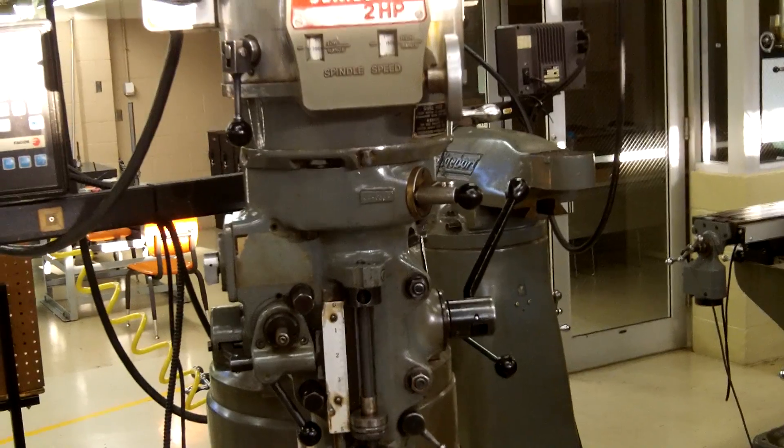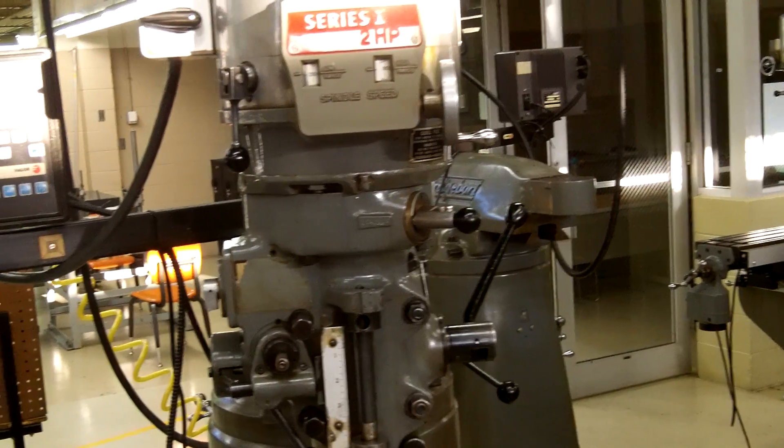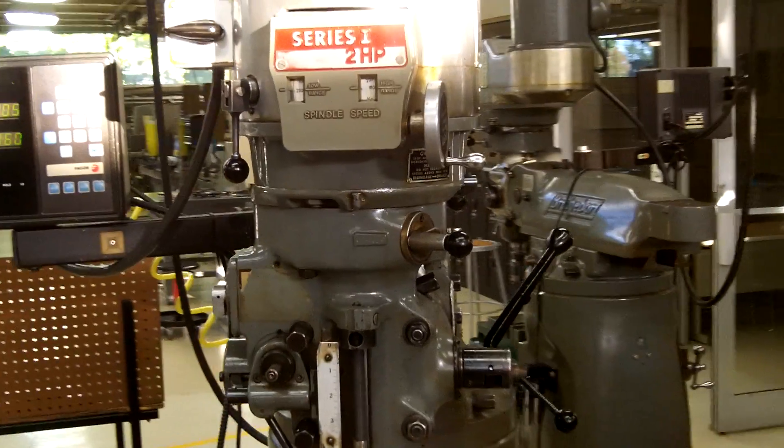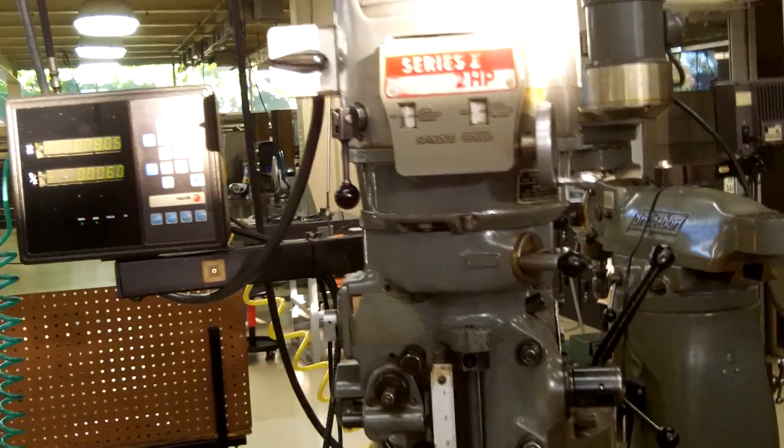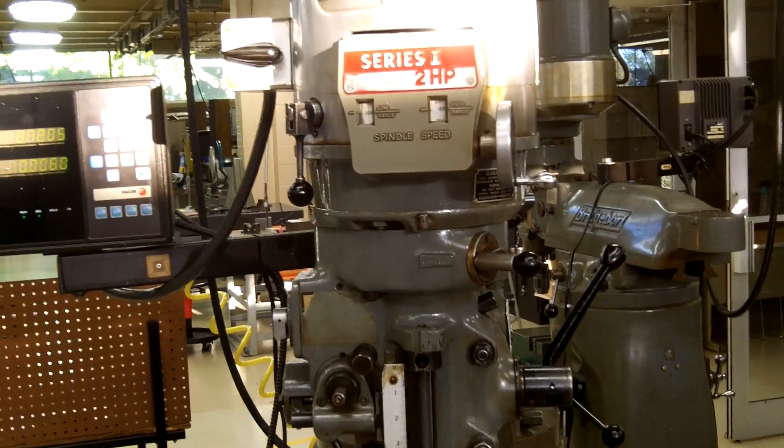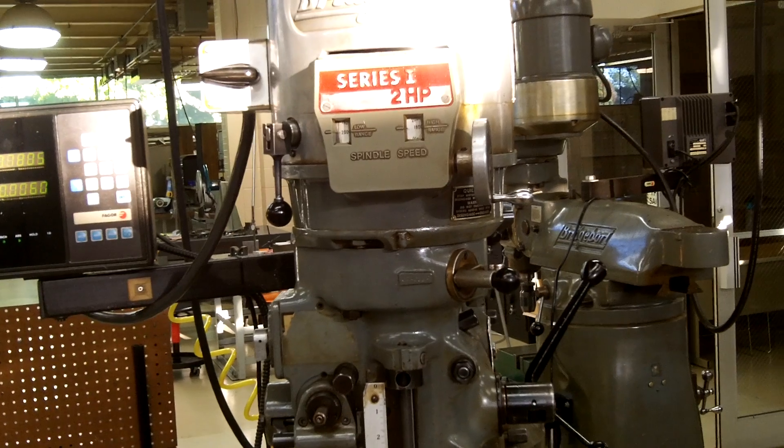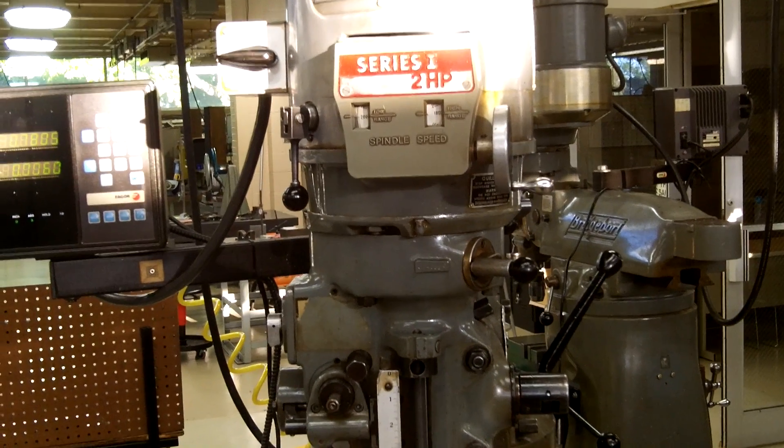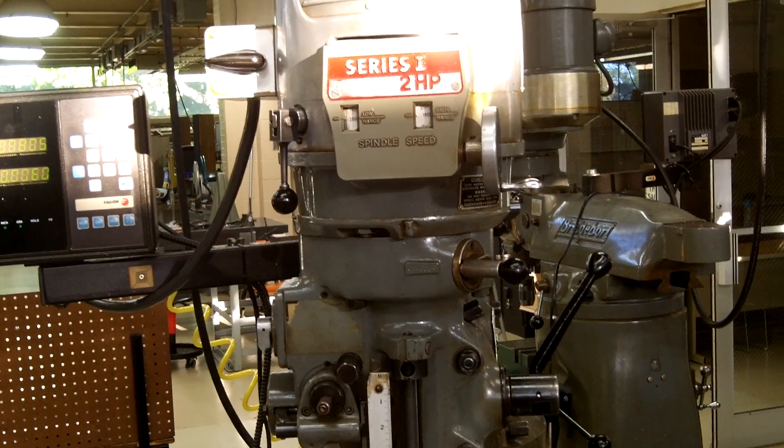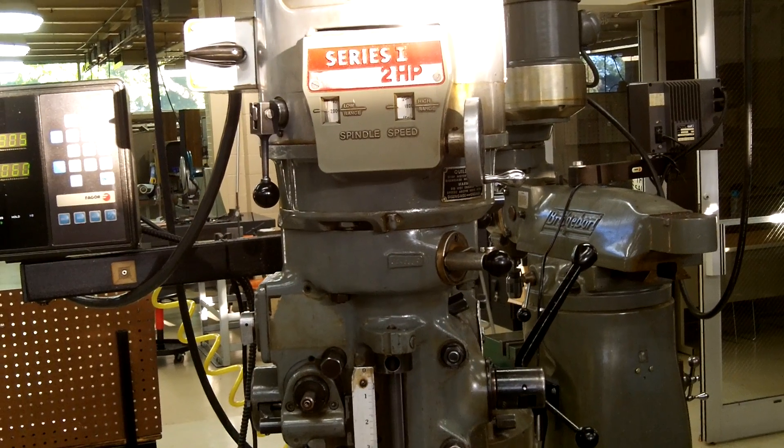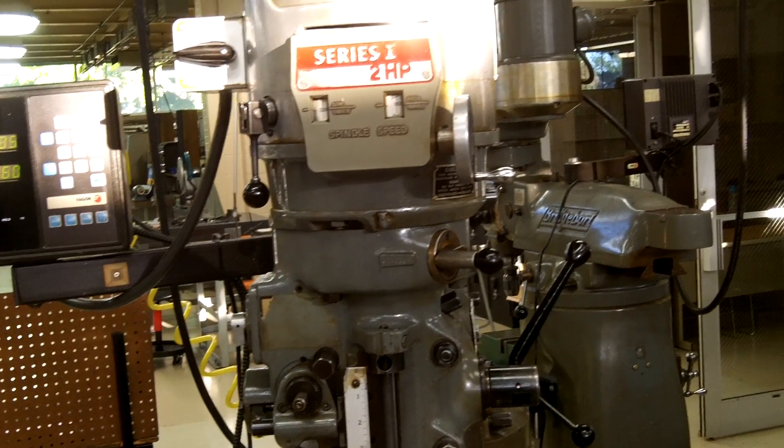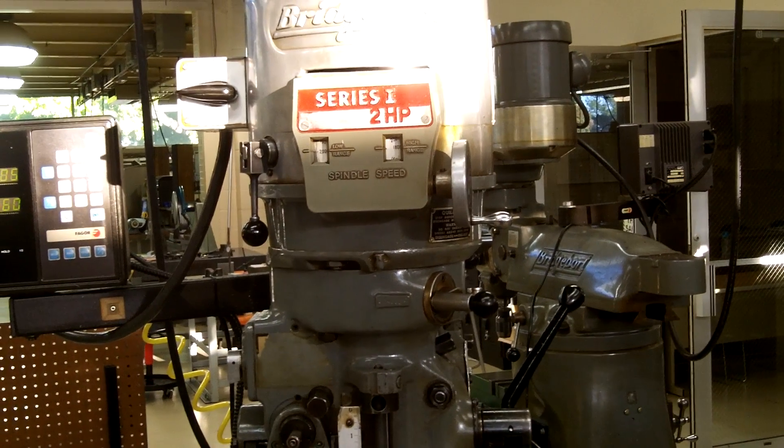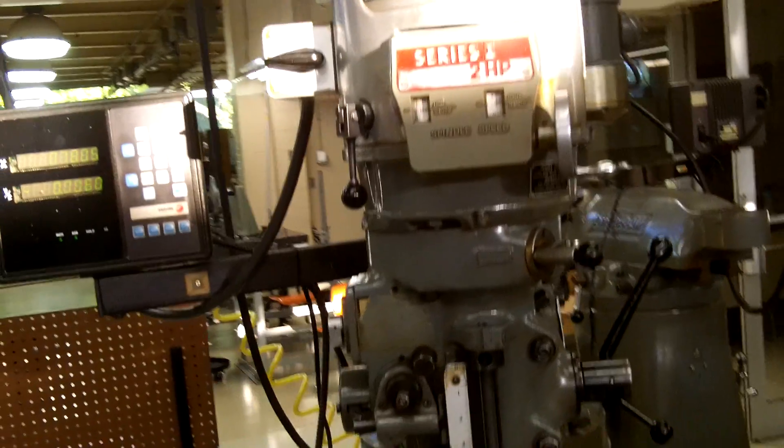We're going to turn our spindle off. Right now if we needed in the high range, the low range runs from 60 RPMs to 500 RPMs, and the high range goes from 500 and up. So if we needed to run a faster RPM than 500, we would have to set our gears into the high range.